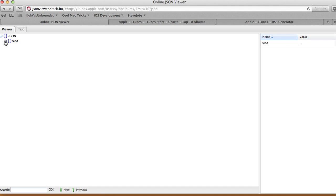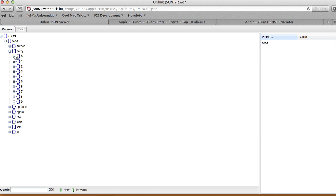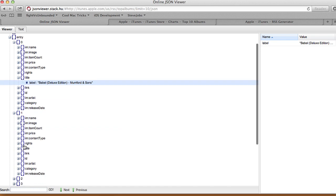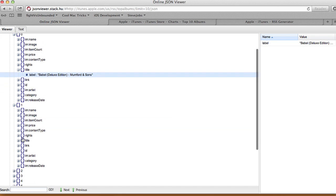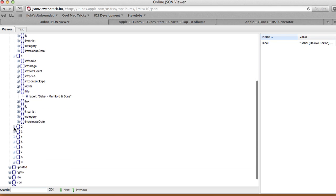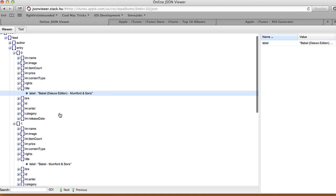In the viewer it's much cleaner. You have your JSON, then feed, then entry — and here are the top ten entries. Inside each entry there's a title and a label. We want to display the label for each of the top ten: number zero, one, two (Babel), three (Push and Shove), and so on up to number nine.